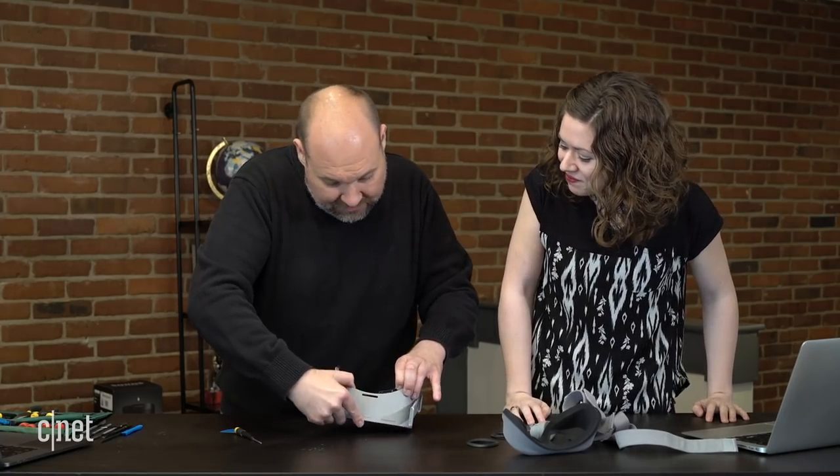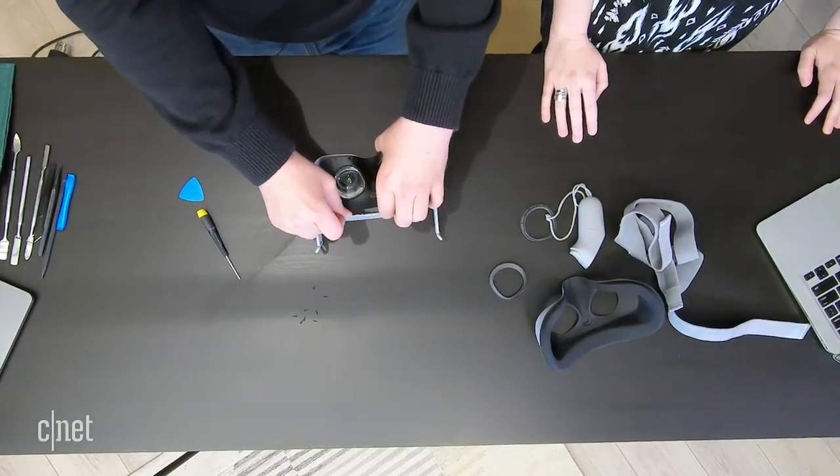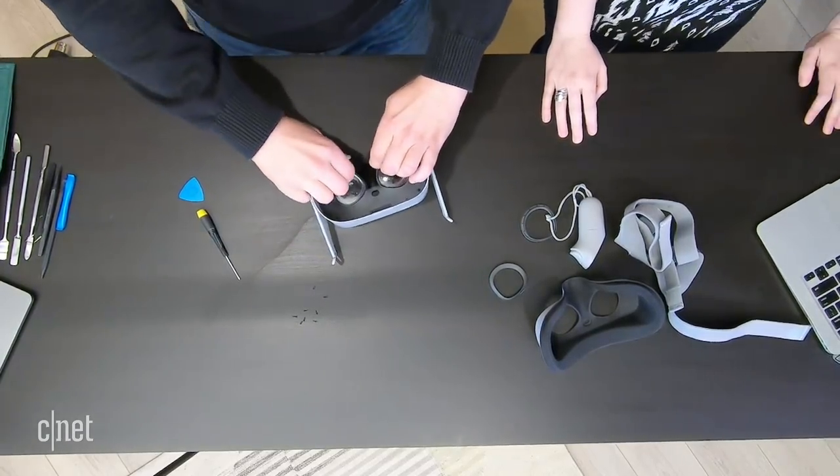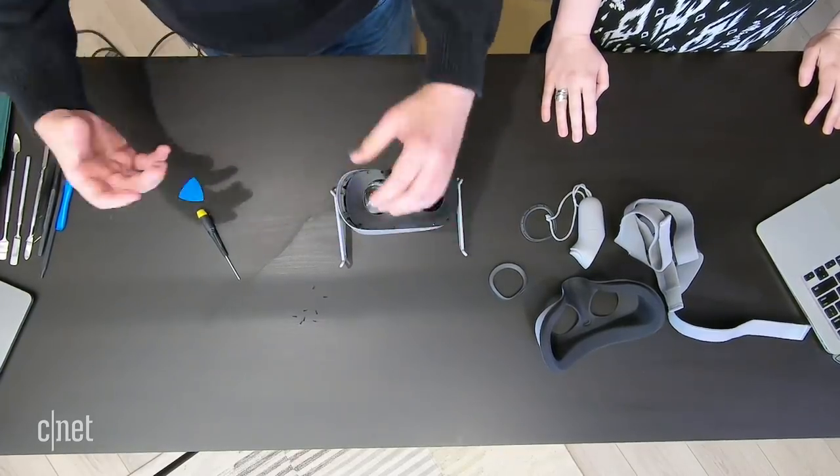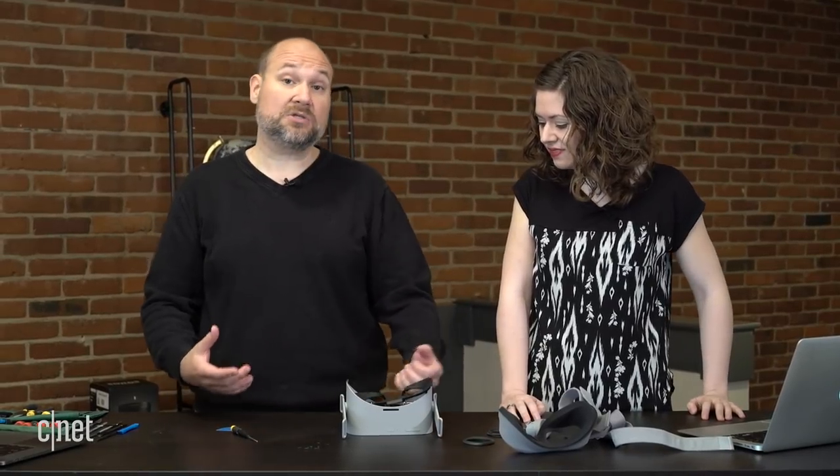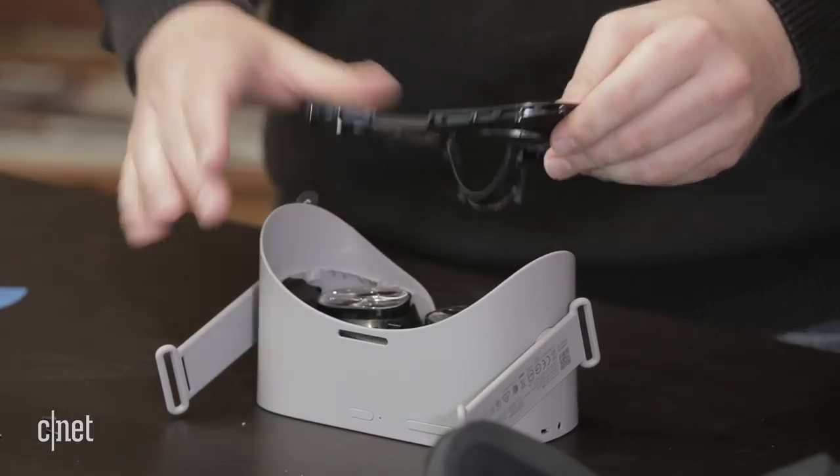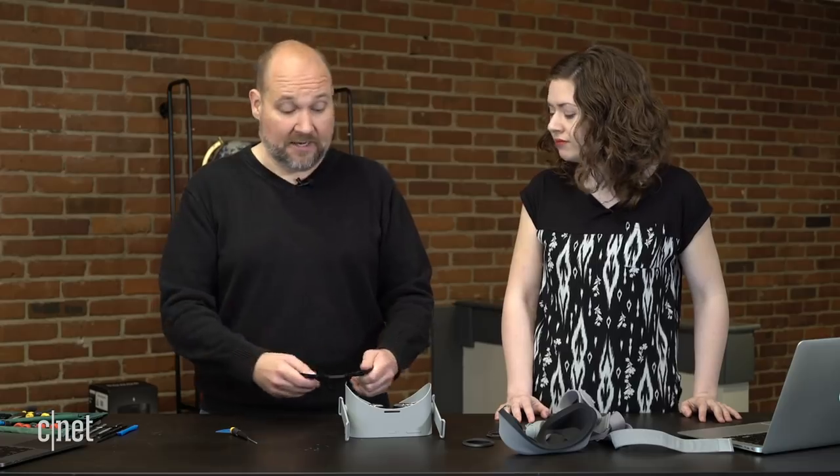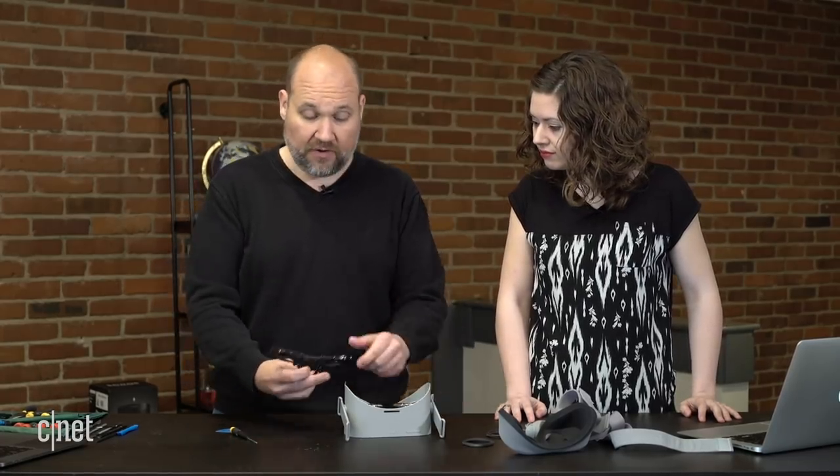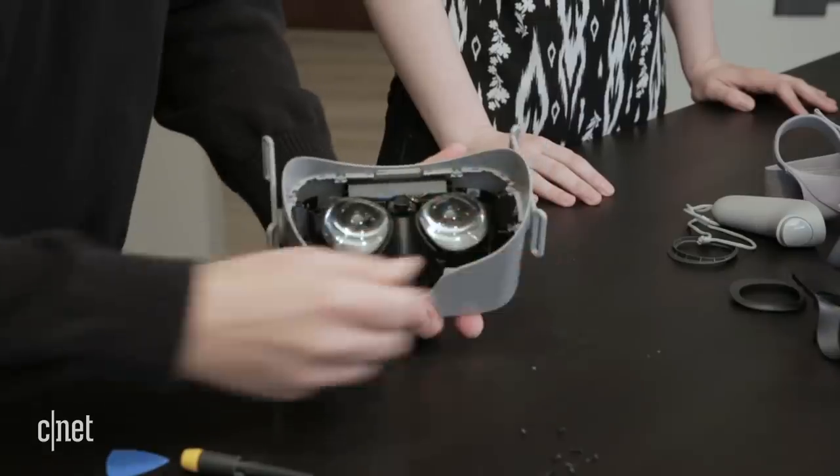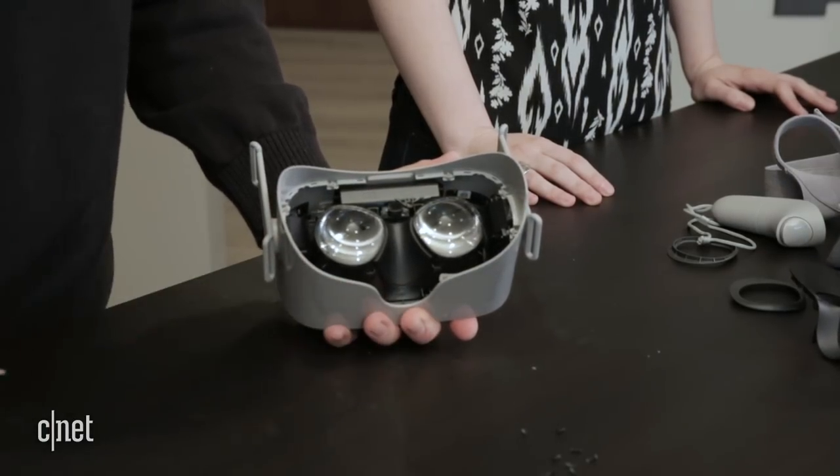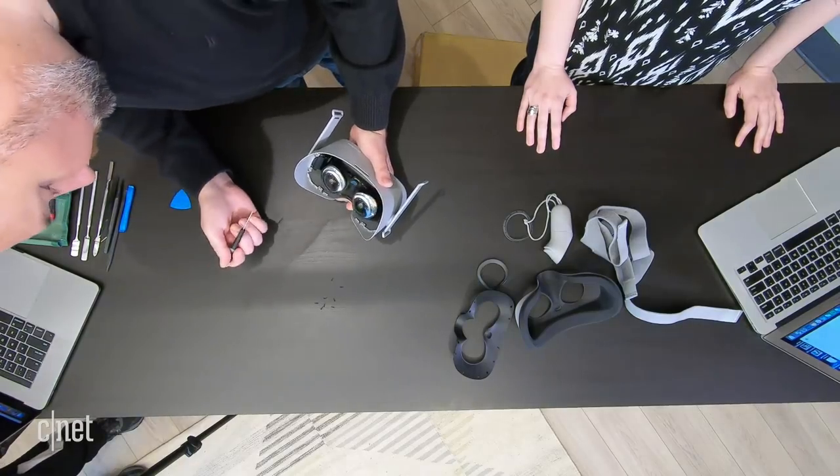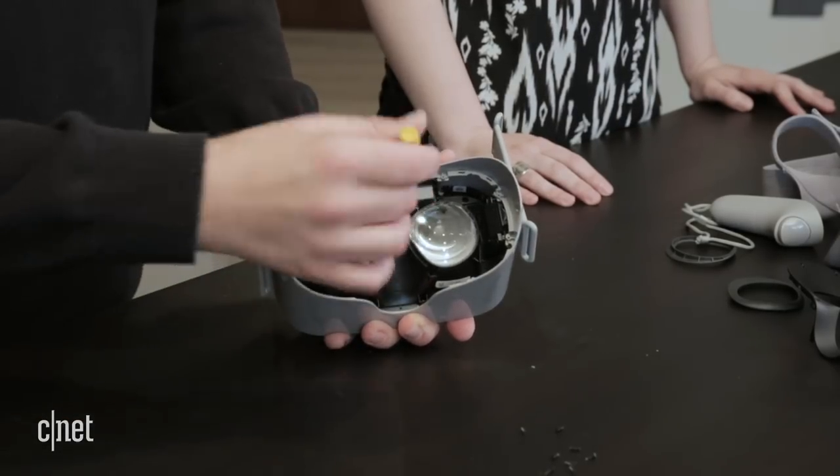So we can pop this loose. There's some plastic snaps in here. Whenever we're taking things apart, we always try to take things apart, not destroy them, in a way that we can put them back together. If there is a problem with this, it has a battery in it, right? You can charge it and you're going to get about two, two and a half hours of charge out of it. If the battery were to degrade over time, it looks like it wouldn't be too difficult to take this thing apart and put a new battery in it.